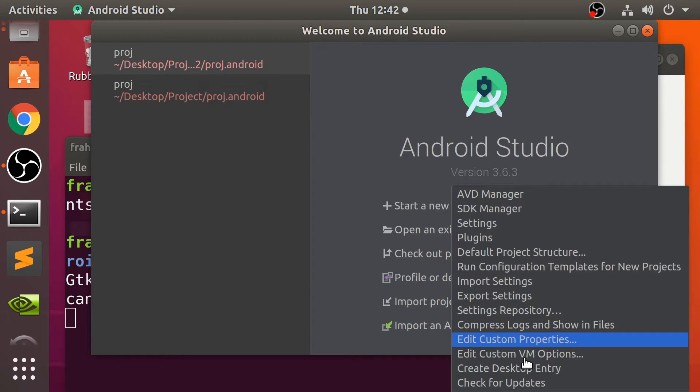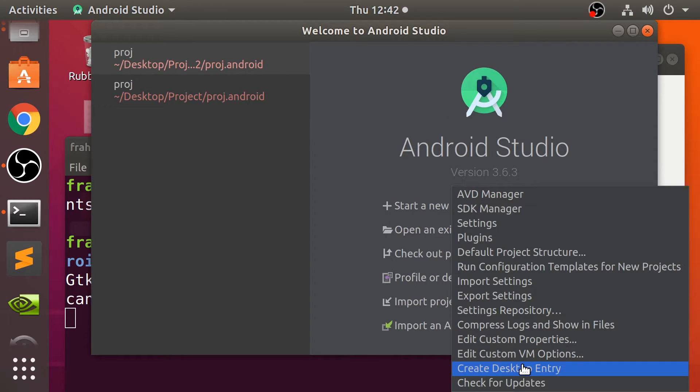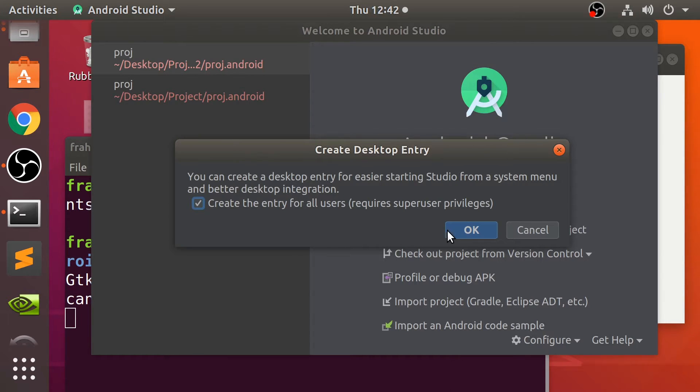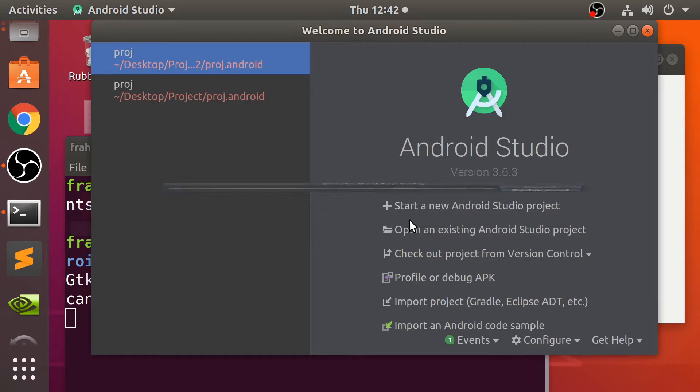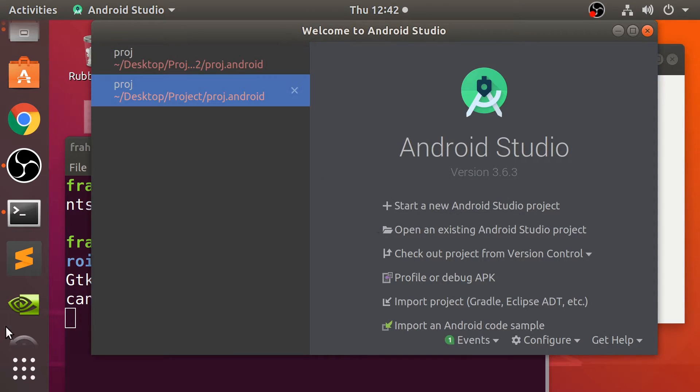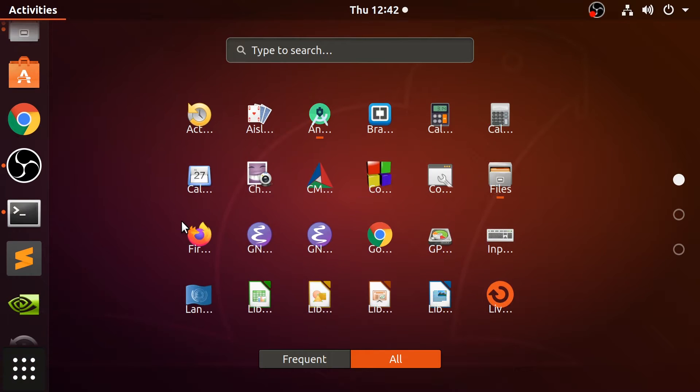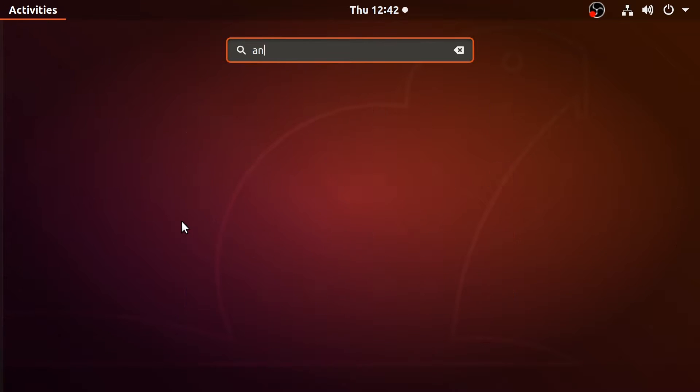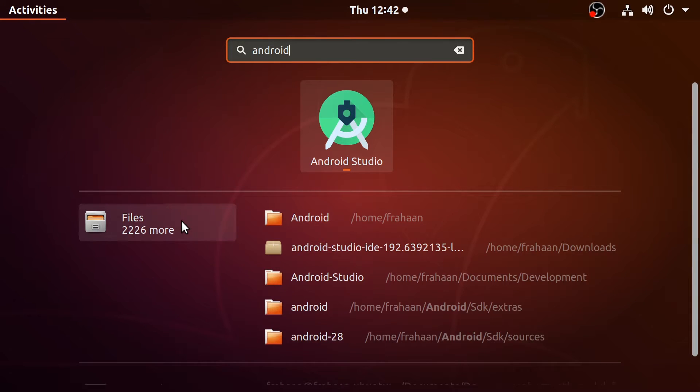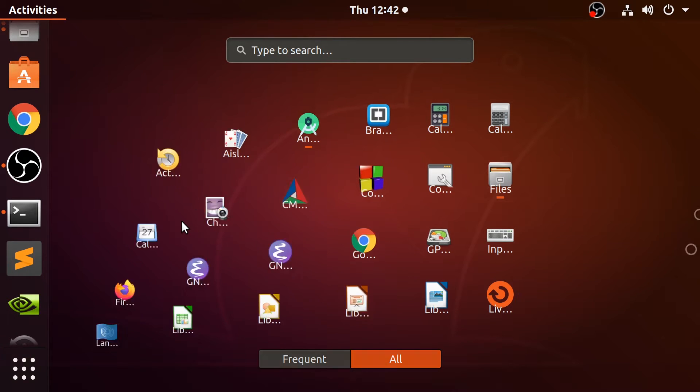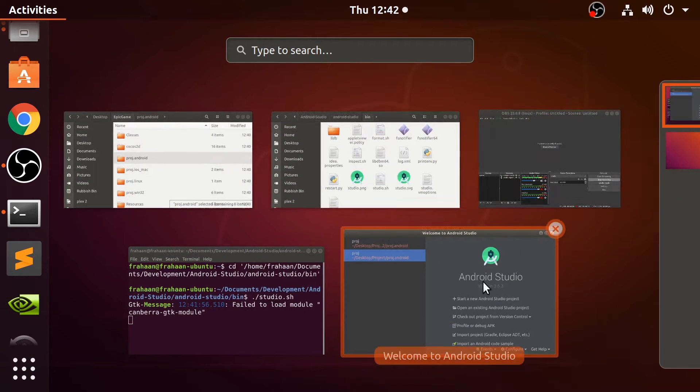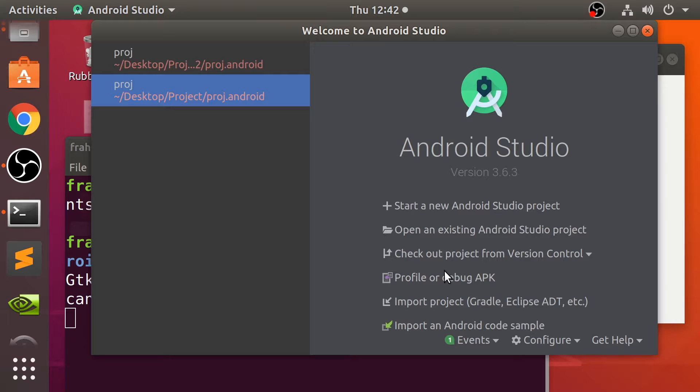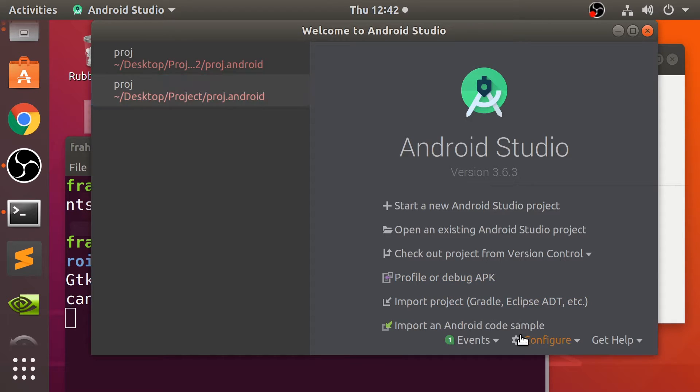So go to Configure, go to Create desktop entry. And you can either do it for just yourself or all users. Click okay. It will ask you for your password. Type it in. Click enter. And now, if we go here, it appears in our list of applications. It's a lot easier to open it up. That's again, just an optional step, but highly recommended.